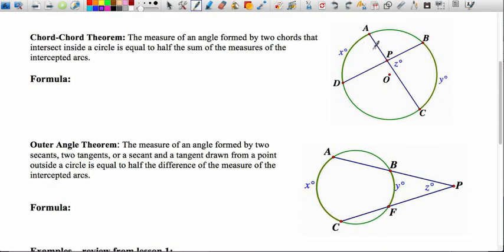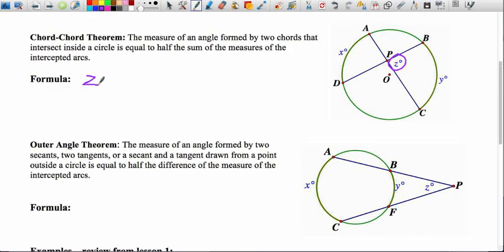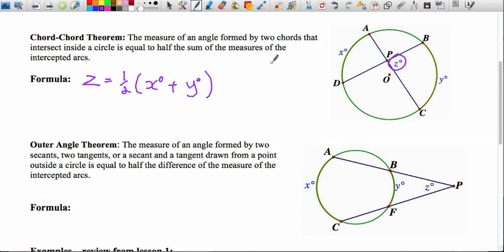The second theorem involves angle BPC — labeled angle Z — which is not a central angle, so it's not equal to its intercepted arc. It's also not inscribed because the vertex is not on the circumference. This is an angle in the interior of the circle, giving us the chord-chord theorem. The measure of an interior angle formed by two chords equals half of the sum of the intercepted arcs. So angle Z is the average of arc AD (x degrees) and arc BC (y degrees).